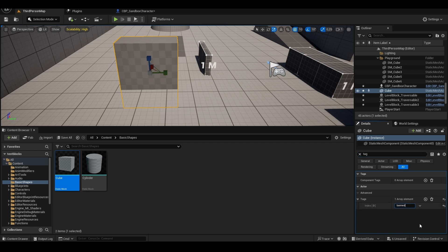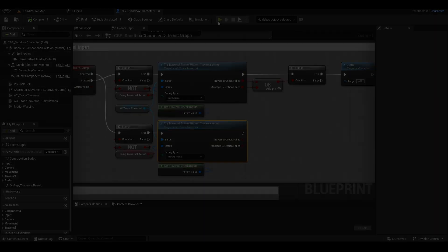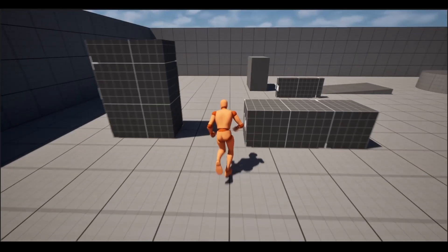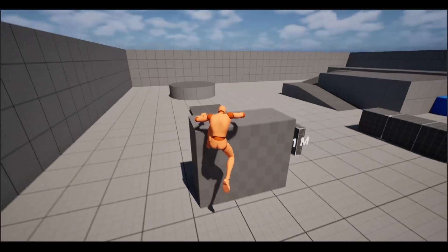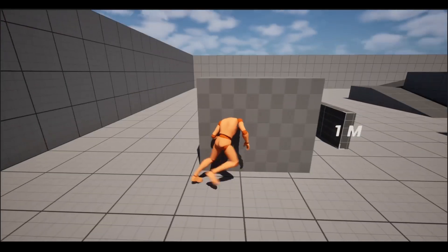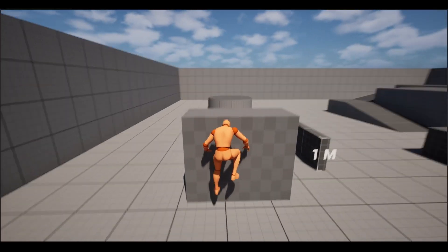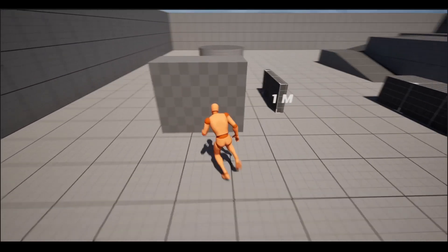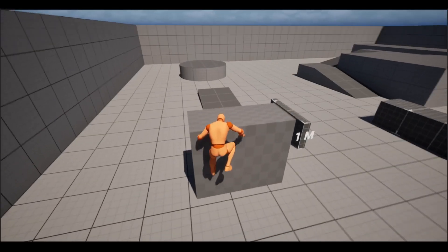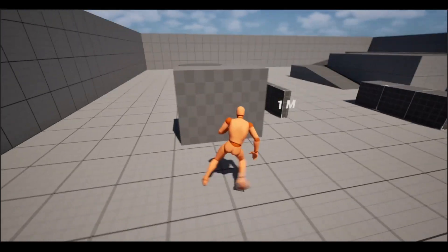Alright. Let's test it. Now the character can no longer climb. This way we can set limits on where it should or shouldn't climb.